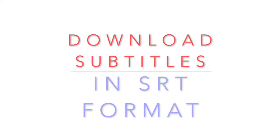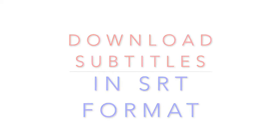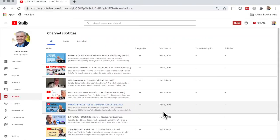How do you download YouTube subtitles for your videos in SRT format? I'm going to show you how to do that in YouTube Studio so that you can get the captions in a format that you can use in another context.